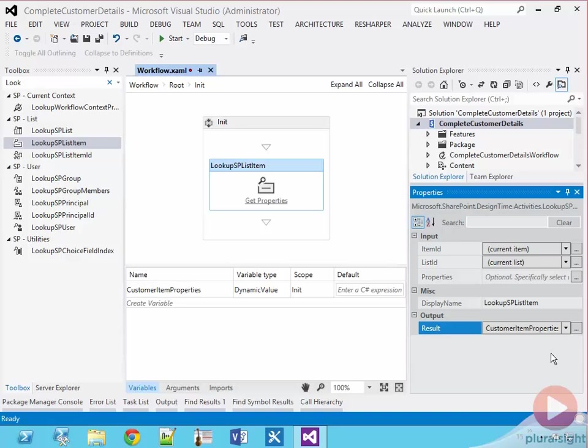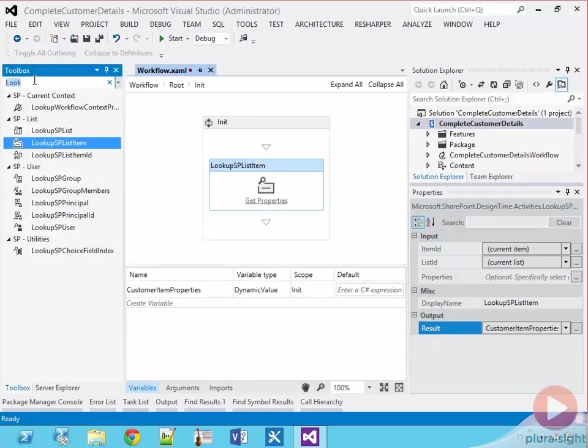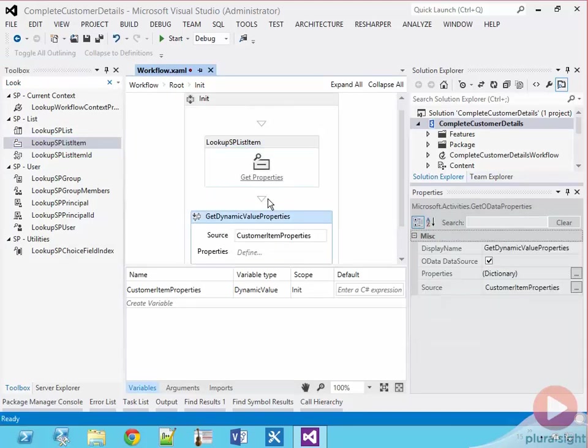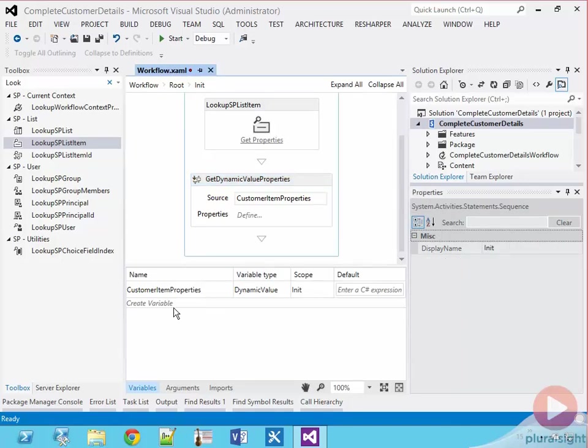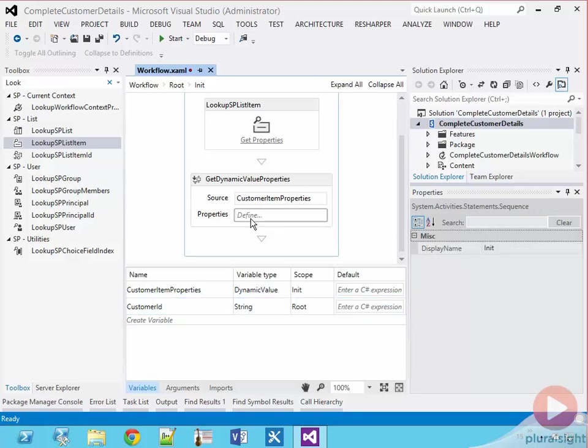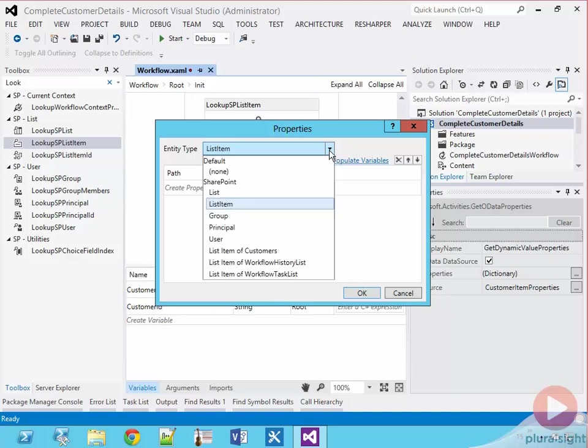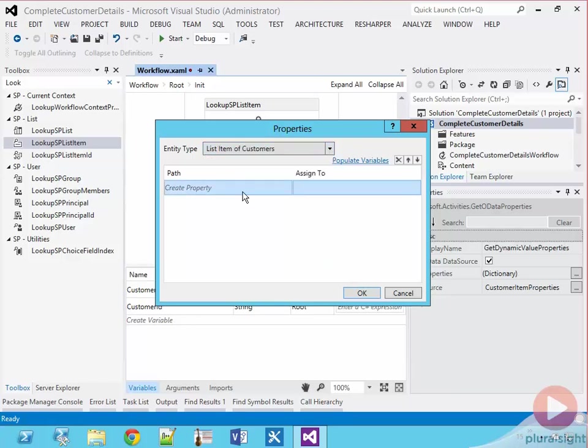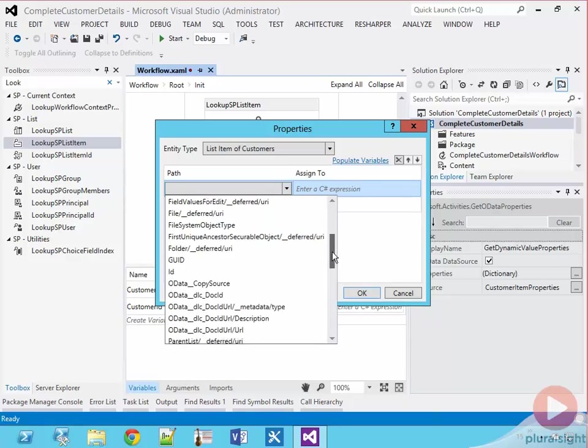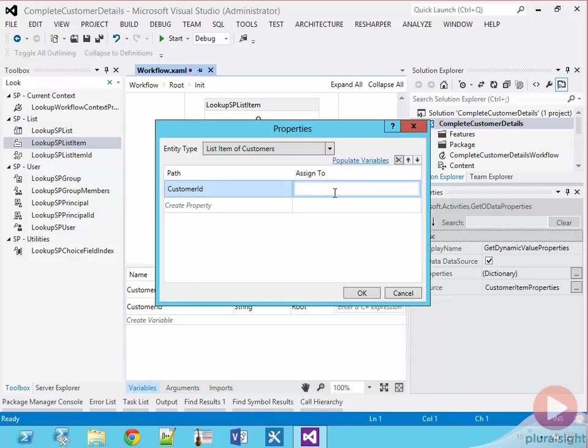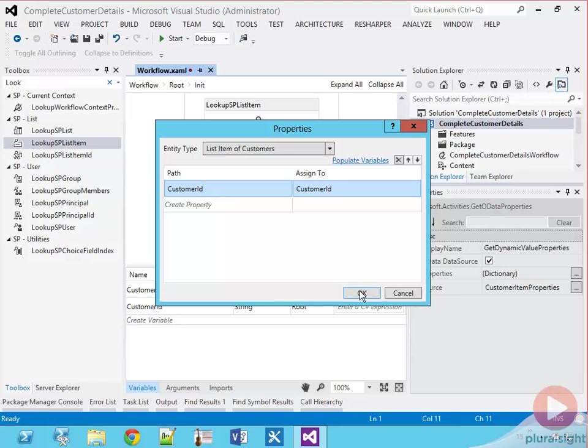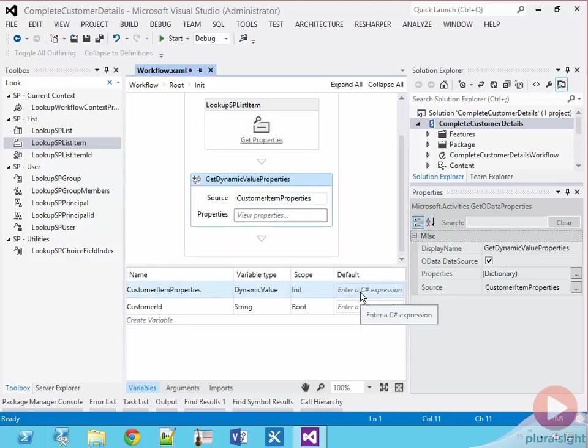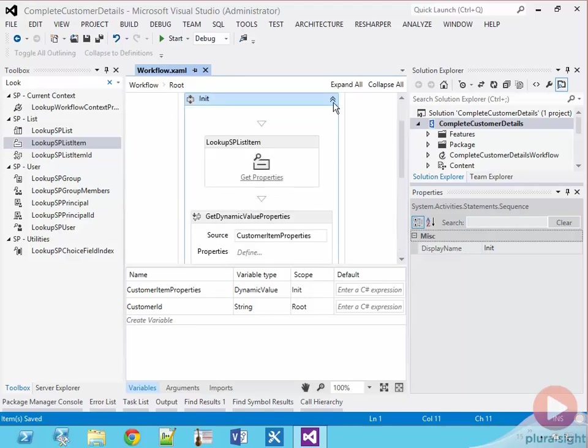Now to parse out the customer ID, we're going to use a get dynamic value properties activity, which I can either drag from the toolbox or click on the get properties link in the SP list item activity. Let's create a customer ID variable that's scoped at the root so we can use it throughout the entire workflow. Now I'm going to click define in the get dynamic value properties activity to bring up the properties dialog. I'm going to change the entity type to list item of customers to provide some context to the path options, which is a list of all the fields on the customers list. I'm going to create a mapping from the customer ID field to the customer ID variable that we created to extract the value of the dynamic value into our variable. Okay, our init sequence is now finished.